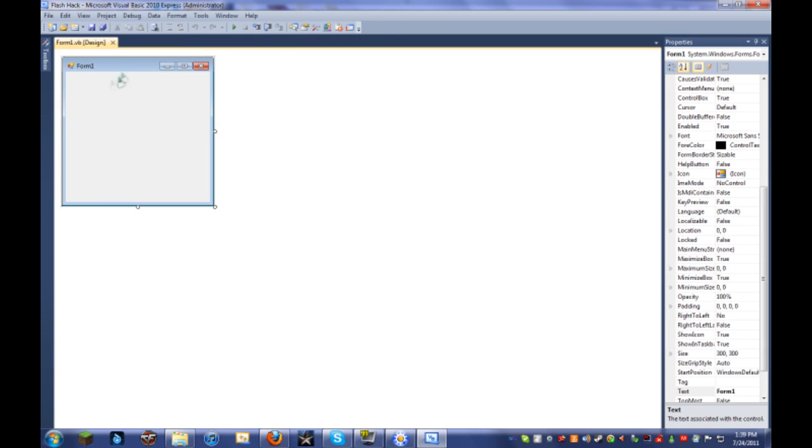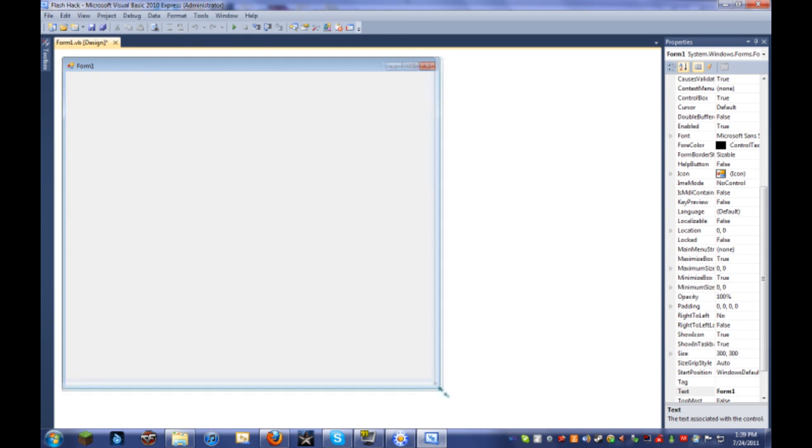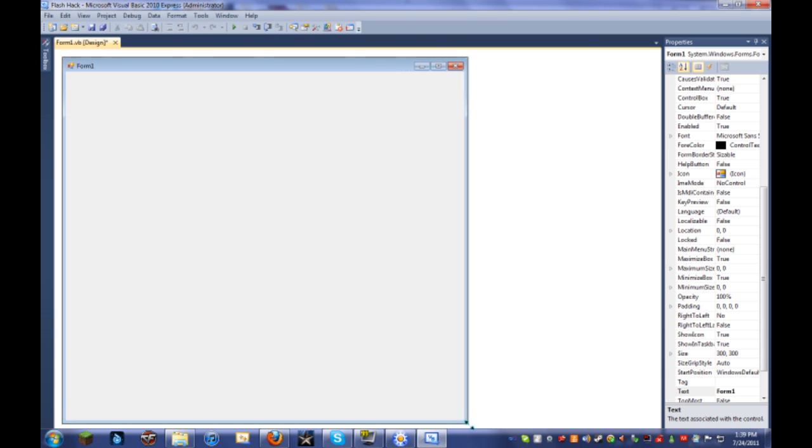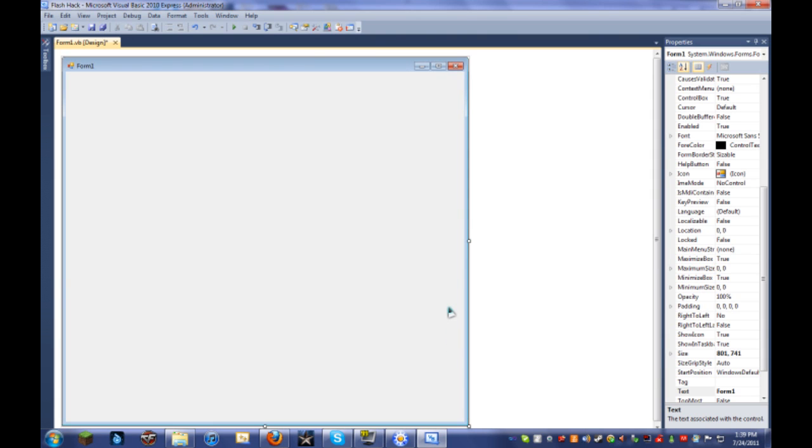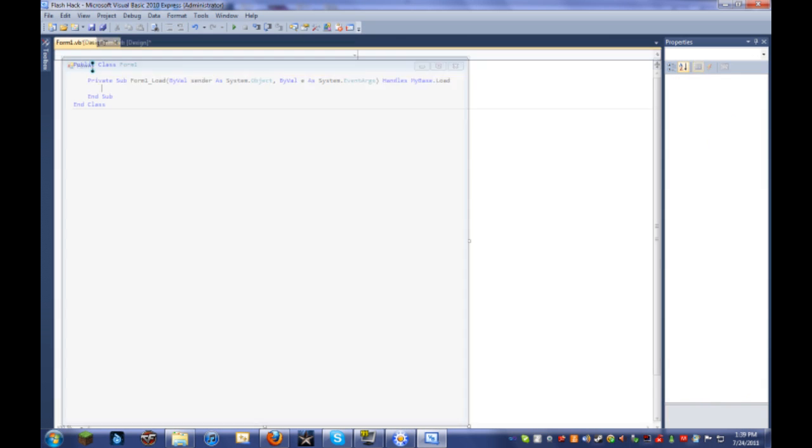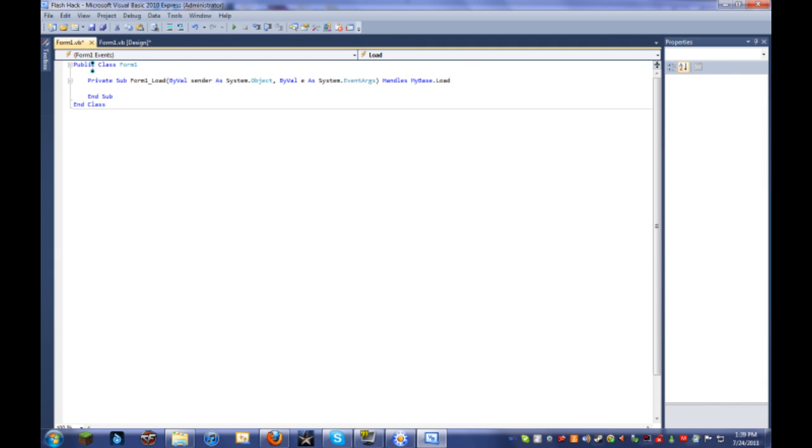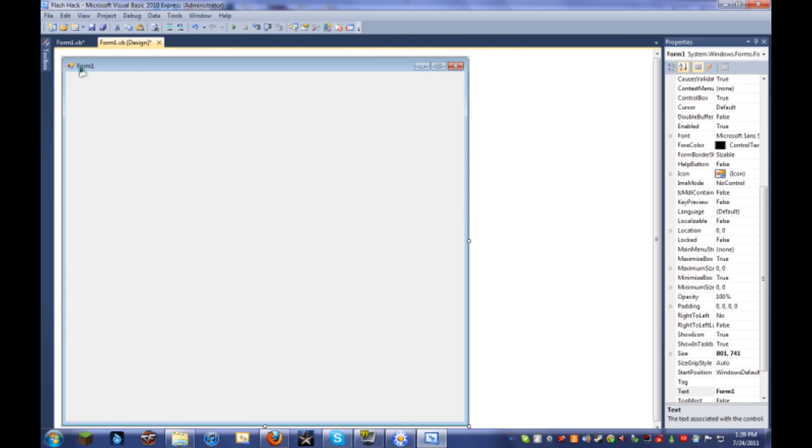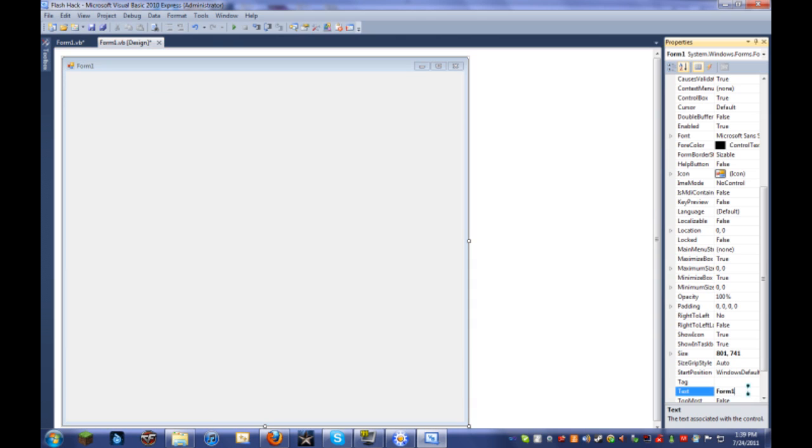You can name it whatever you want, doesn't matter. And this here is the window that you'll actually be seeing. So make that whatever size you want. We'll make it decently small since it's just testing right now. Right here it says text. You can change that to SpyroGlitcher's Trainer Tutorial. There it is right there.